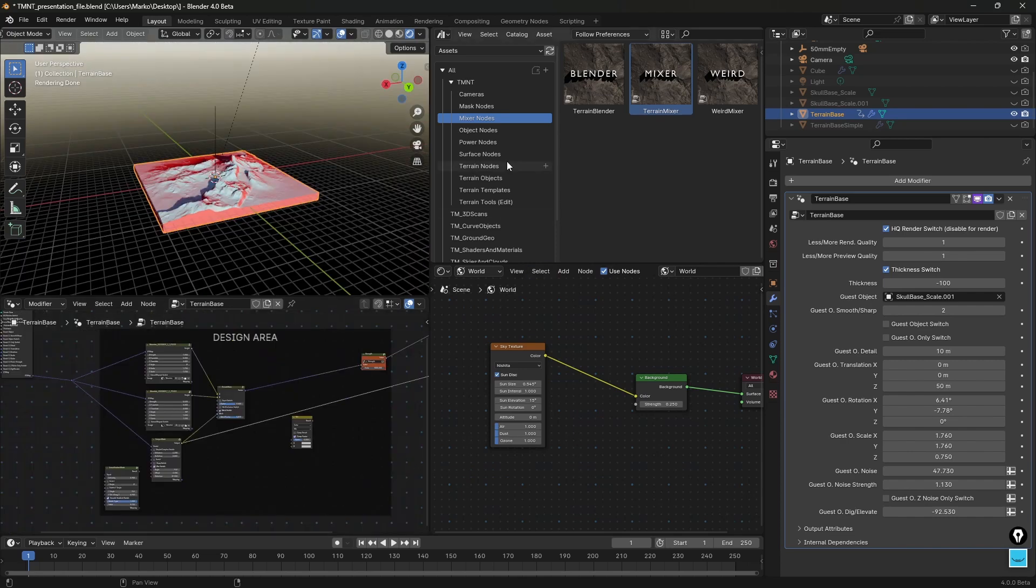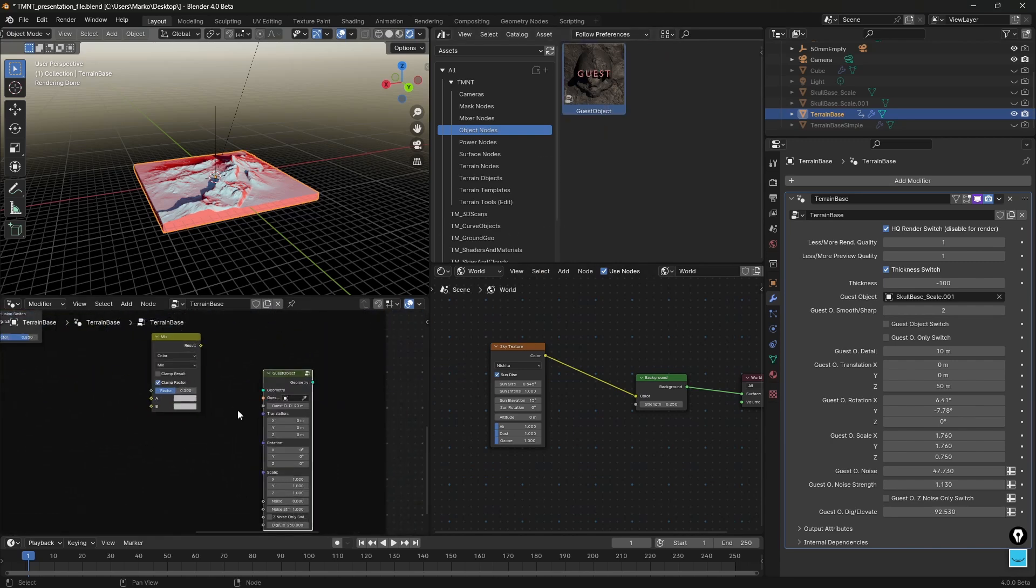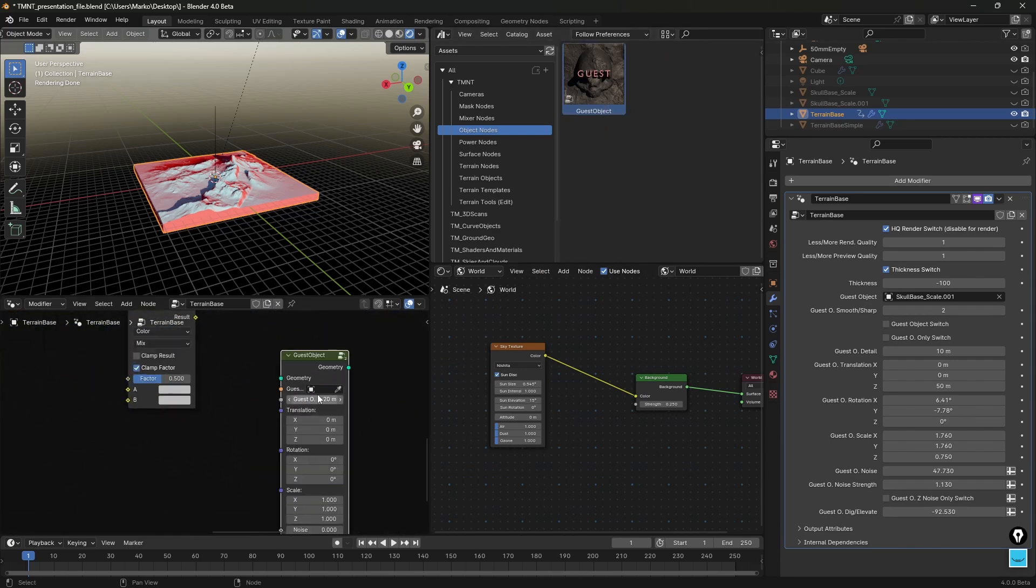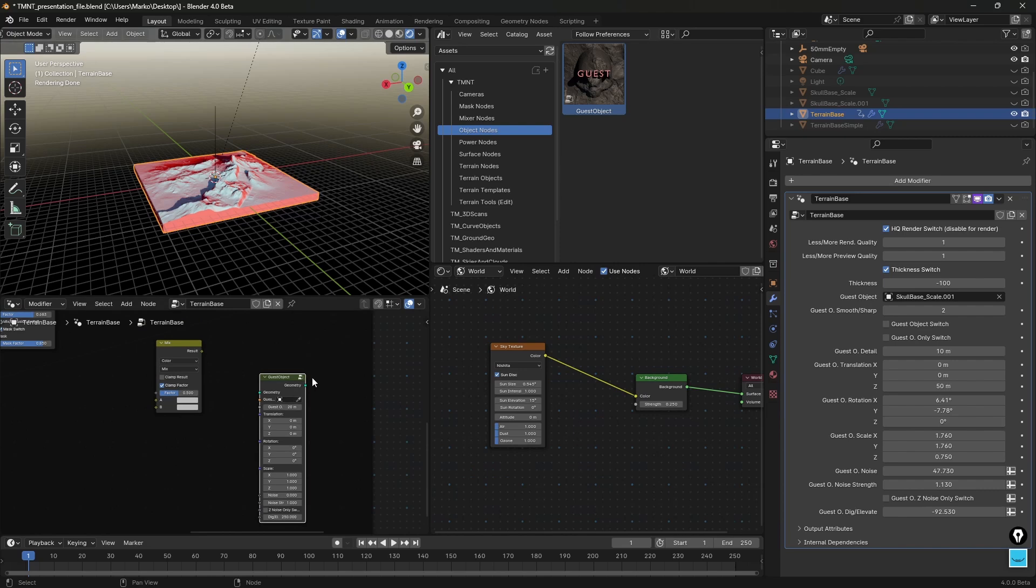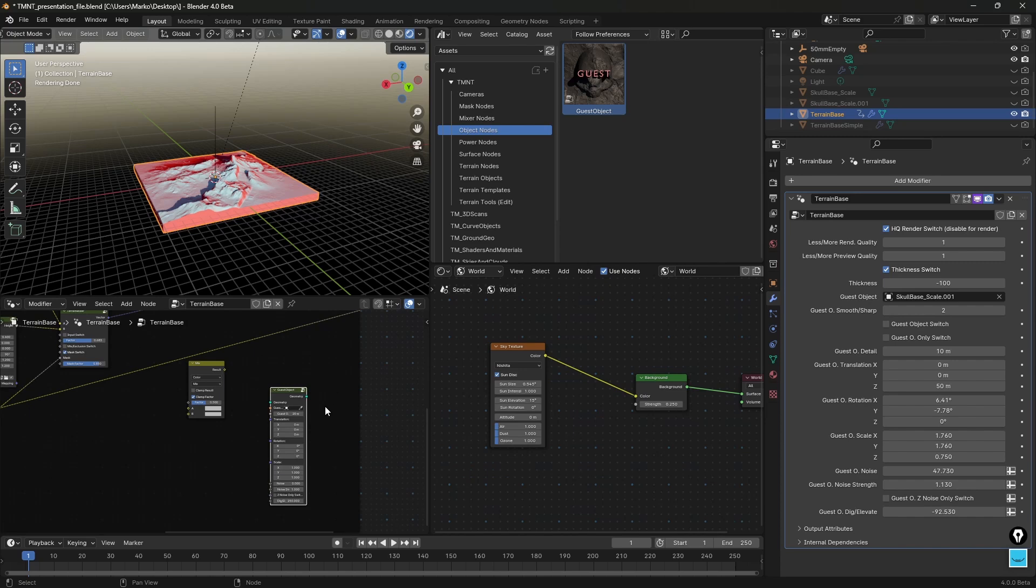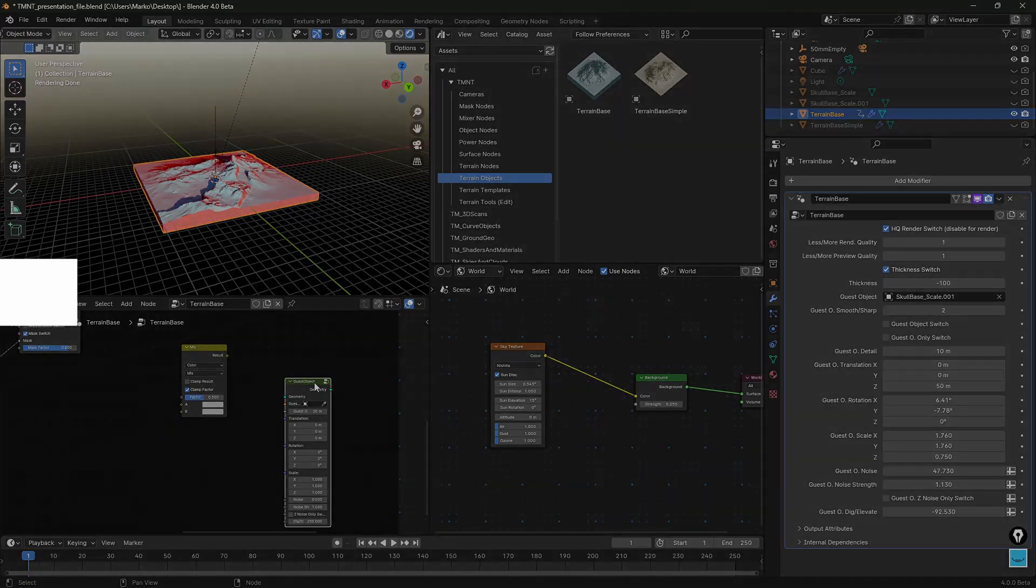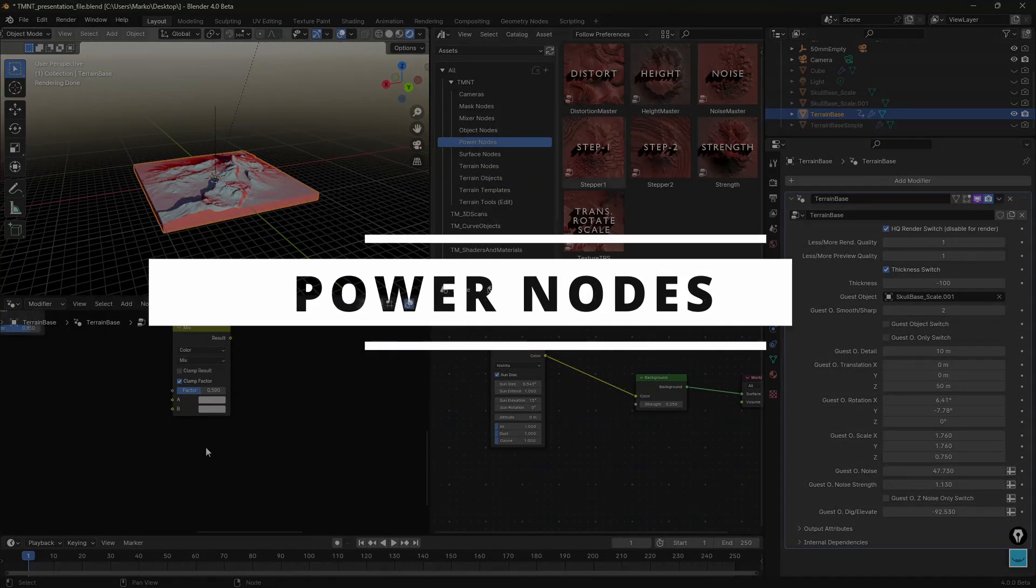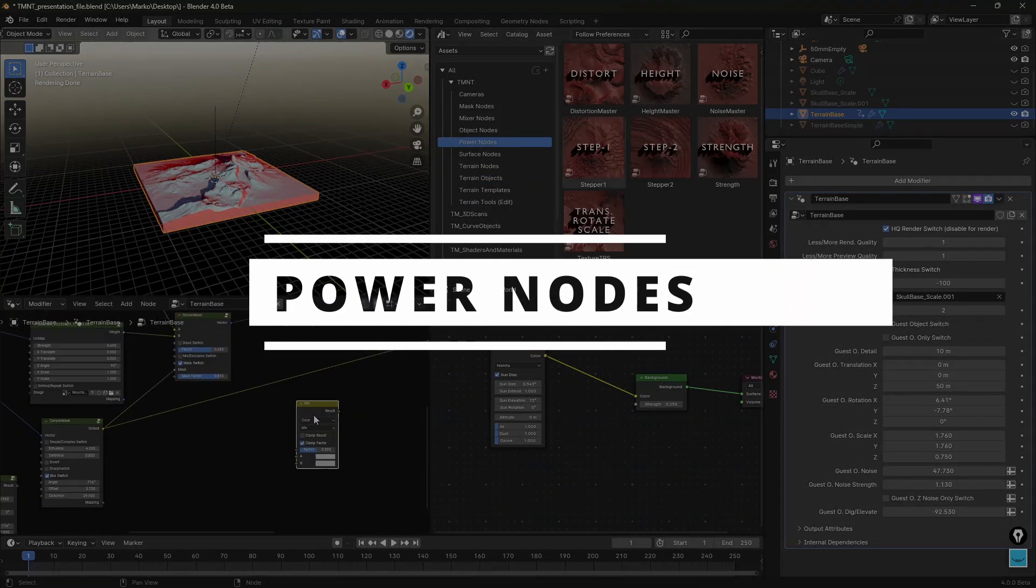So let's move forward. We have object nodes, this is the same thing, so you drop it here and then you define the object that you'll be used for the guest object. We use this call base scale object, you have seen this already so I won't use it now. This is more useful when you're starting with this terrain base simple or or even with just a cube. Power nodes, this is similar in a way that it affects the mapping.